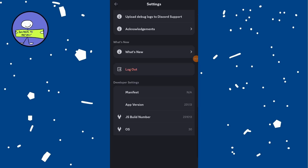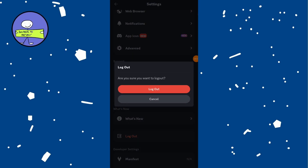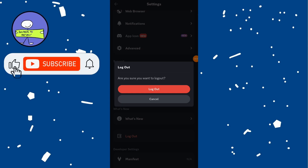Scroll down to the bottom of the settings menu, tap on Log Out, and confirm that you want to log out. After logging out, you will be taken to the login screen.